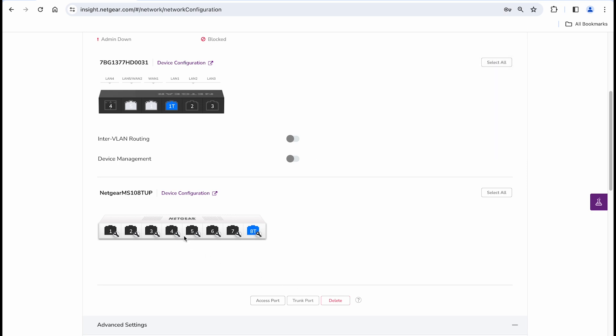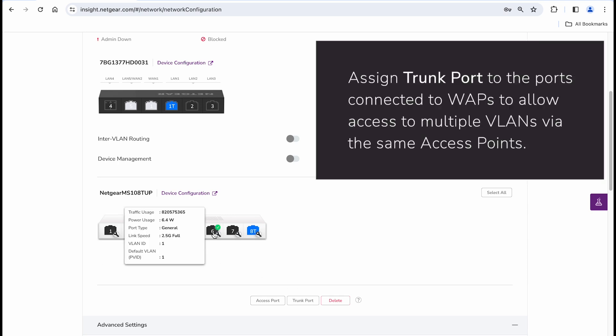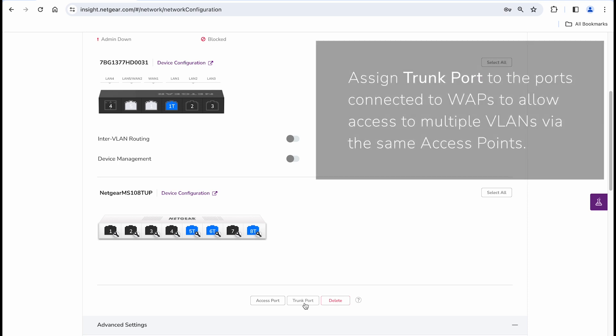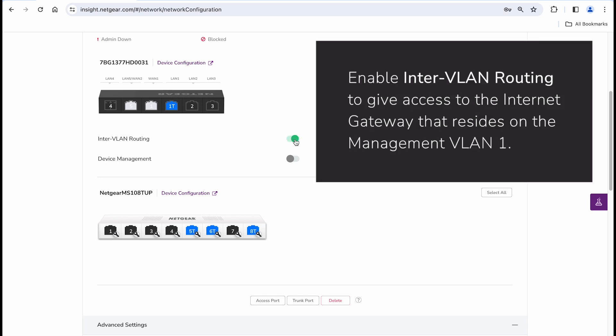On the switch, you can also assign the ports that connect to the access points as trunk ports. This will allow access to multiple VLANs via the same wireless access points. In this moment, we only have VLAN 20 accessible via Wi-Fi, but it's important to configure them with the future in mind. Enable inter-VLAN routing so devices joining this VLAN 20 will be able to reach the internet gateway that resides on VLAN 1.